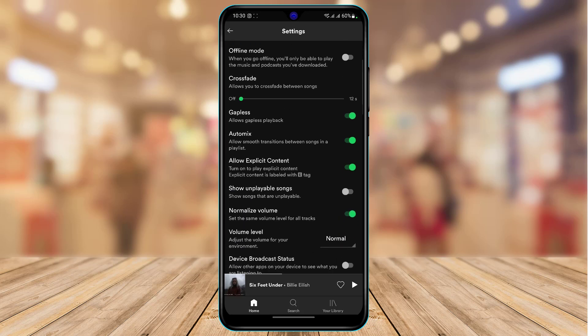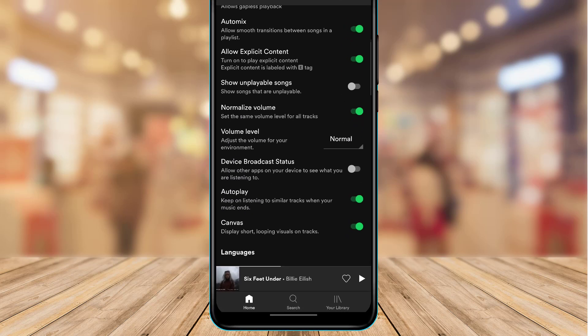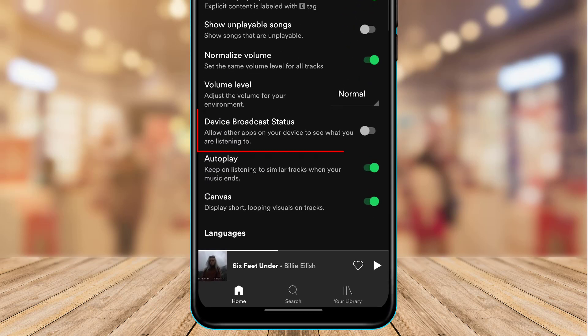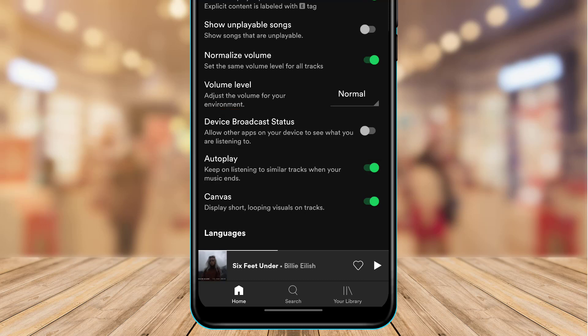And as we tap on settings here, you want to scroll down at the bottom and you'll find an option called device broadcast status. So it says that allow other apps on your device to see what you are listening to. So you want to make sure that this toggle is currently turned on because if this broadcast status is turned off,